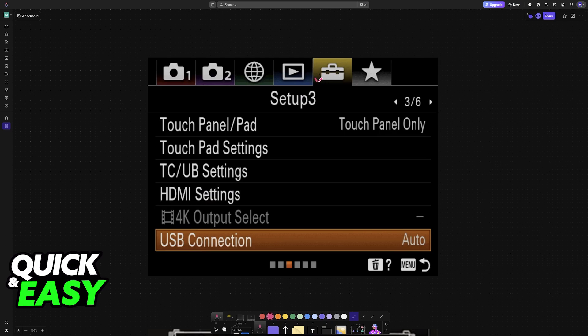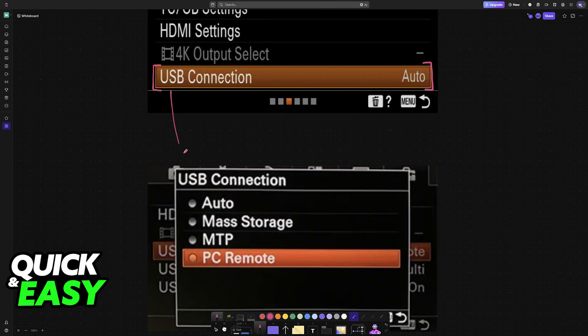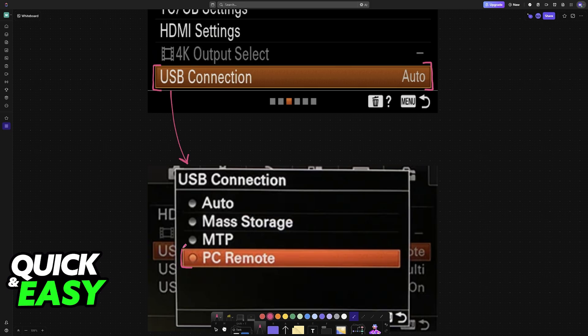Go into the setup tab, the little toolbox icon, until you find USB Connection. Browse through all the pages until you find this category. Inside of USB Connection, make sure that it is set to PC Remote. It will only be usable as a webcam and detected within OBS if you set it to PC Remote.